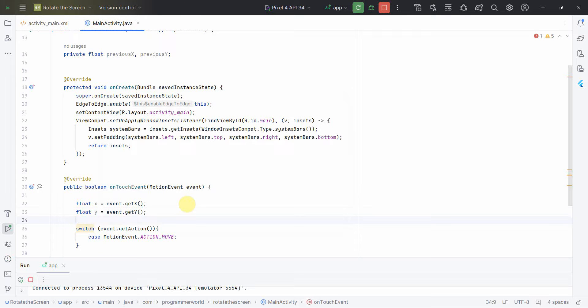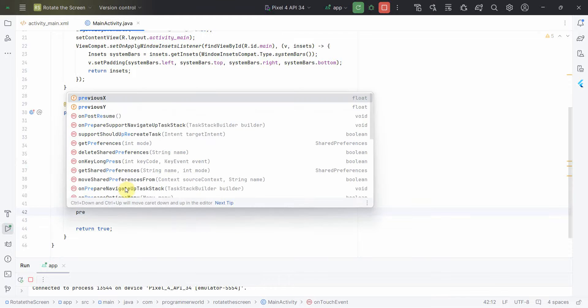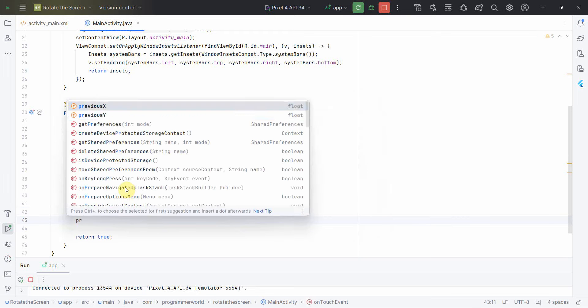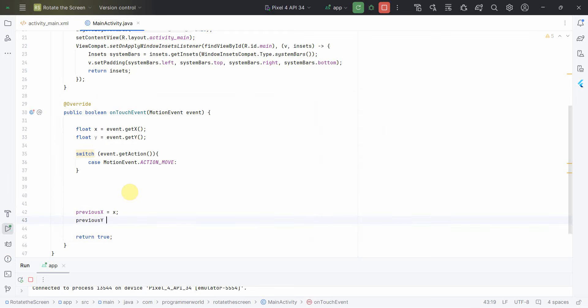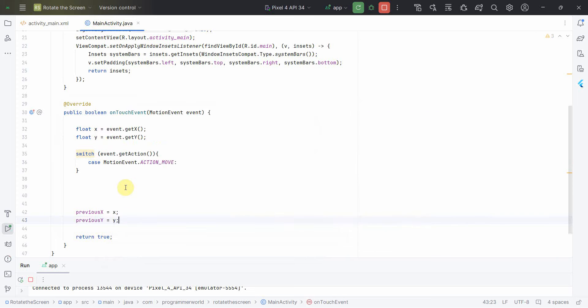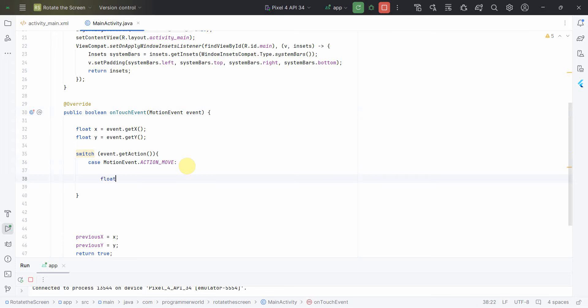But before that, I'll do one thing. We have to make sure that we update this previous_x and previous_y with the correct value whatever we receive in this onTouch event method. Okay, so if I continue over here I will define again two local class variables which is delta_x.